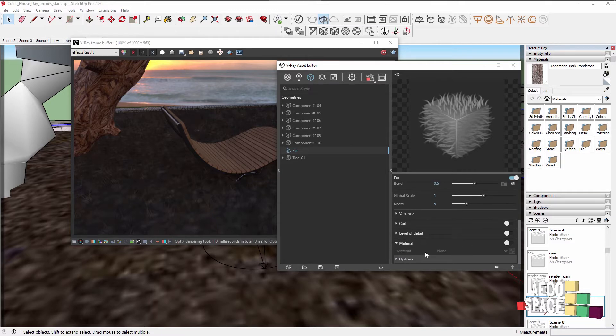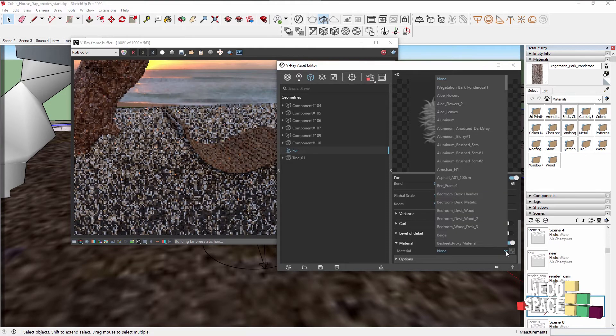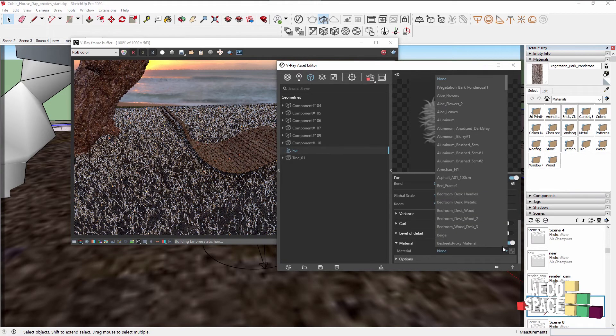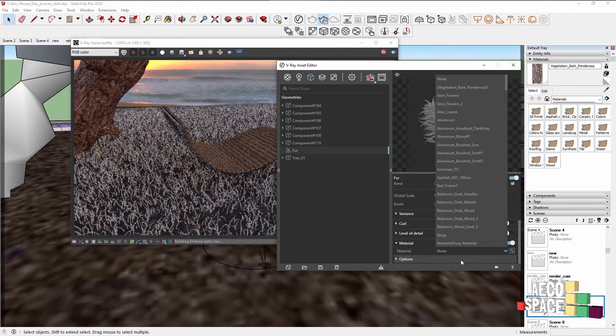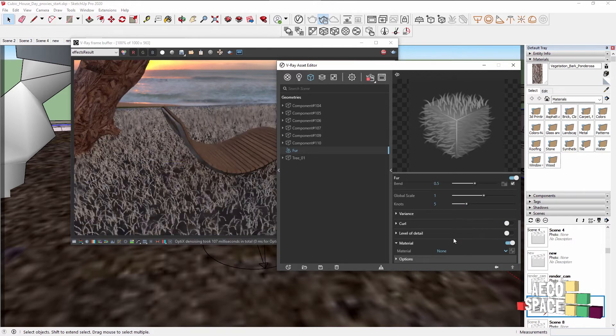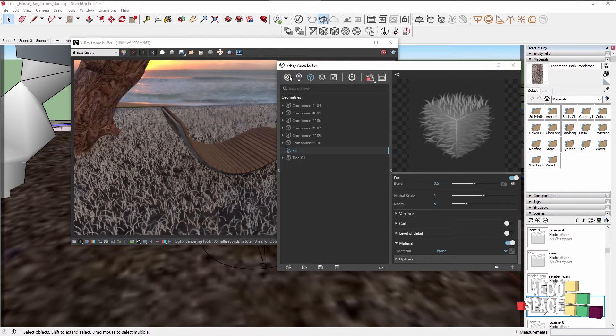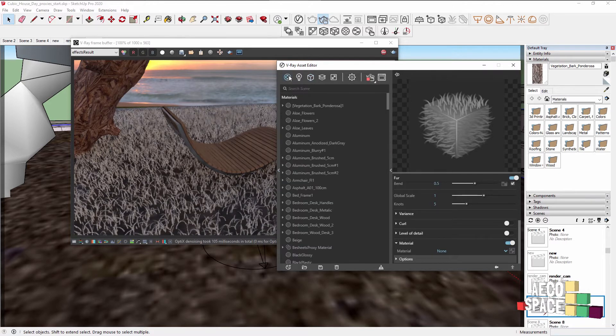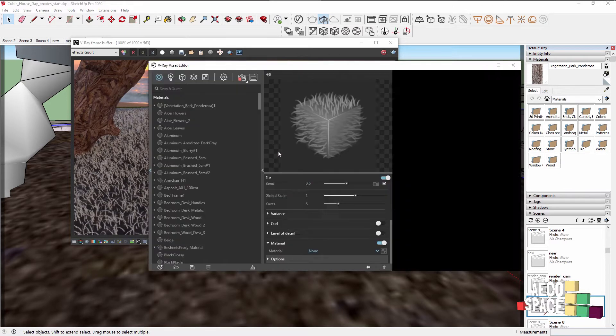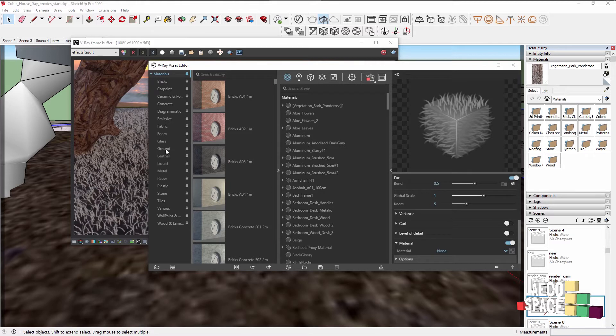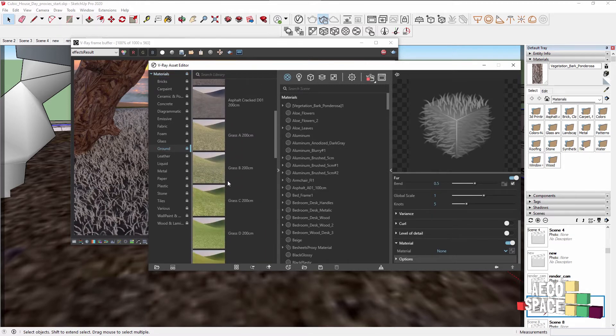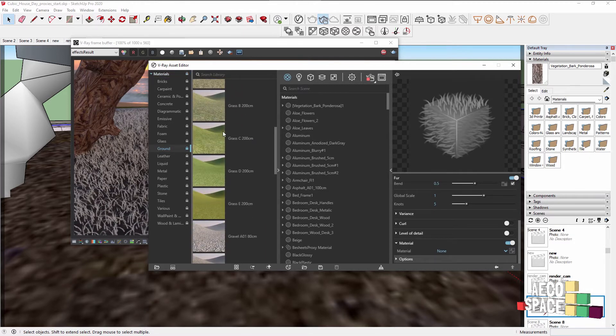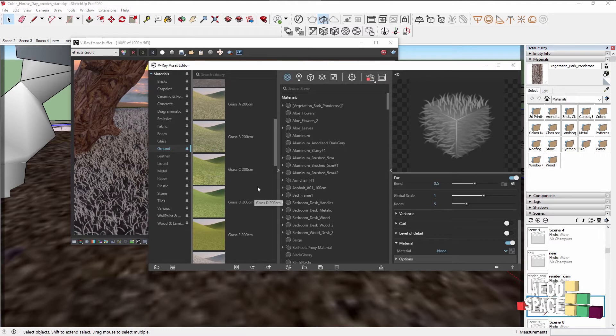For material you see it says None. Let's add a material. It will allow you to browse any material that is already inside the scene, so I'll just create a material inside the scene that's suitable for the fur. You can always use a custom material, but a very nice suggestion is to go to the ground materials of V-Ray, pick a ground material you like and assign it to the fur.